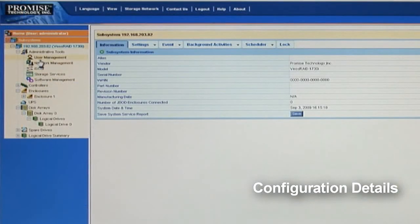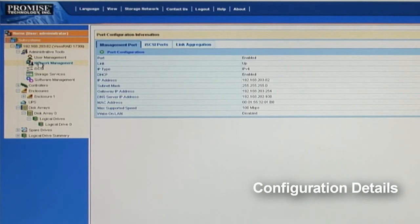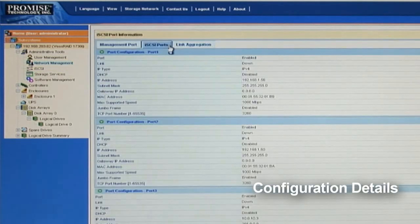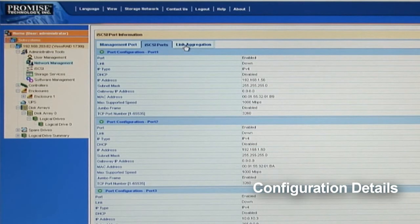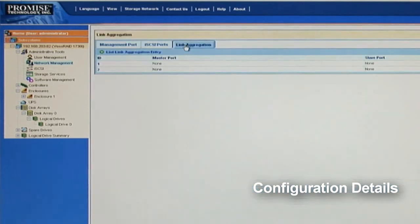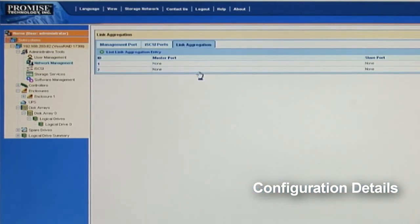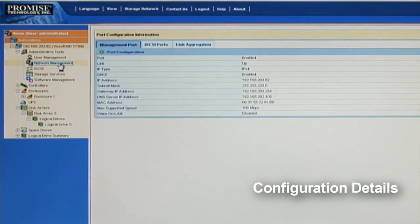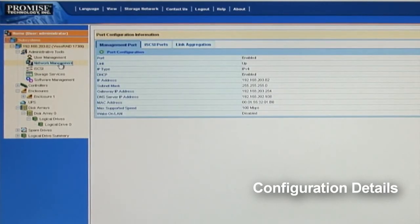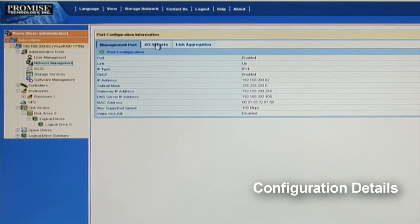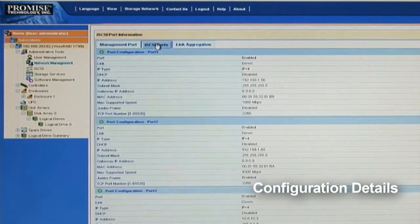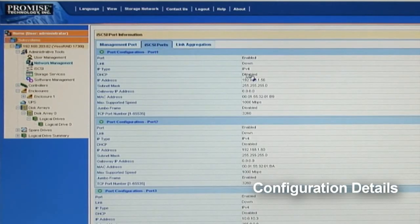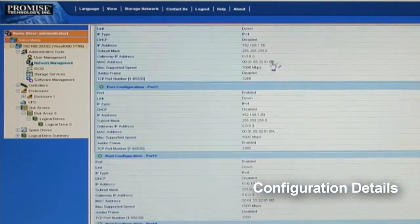Now we've got the storage array ready and learned how to read the subsystem information in WebPAM Pro. We'll have to set up the iSCSI ports and link aggregation in order to use the iSCSI system properly. Clicking on the Network Management function under Administrative Tools, you'll see iSCSI ports and the link aggregation tag available. So let's continue and hit the iSCSI ports. Then you'll see a full list of iSCSI port information.